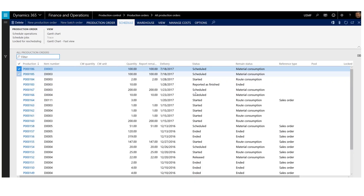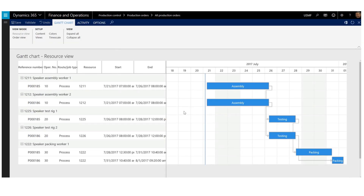Let us take a look at how to configure the Gantt chart. As an example, I will look at two scheduled production orders. I now select the two orders from the production order list page and then open the Gantt chart from the Gantt chart menu item in the action pane. Jobs for the two orders are now loaded to the Gantt chart. The jobs are an assembly job, a testing job, and a packing job.